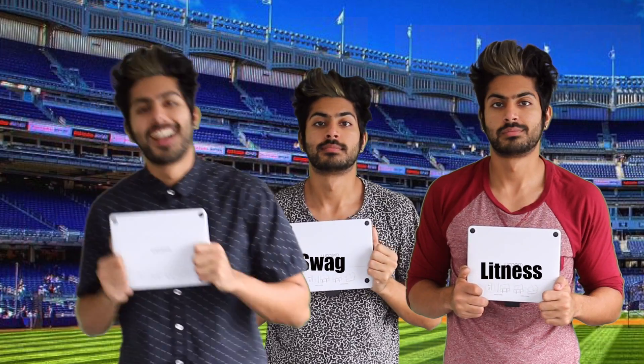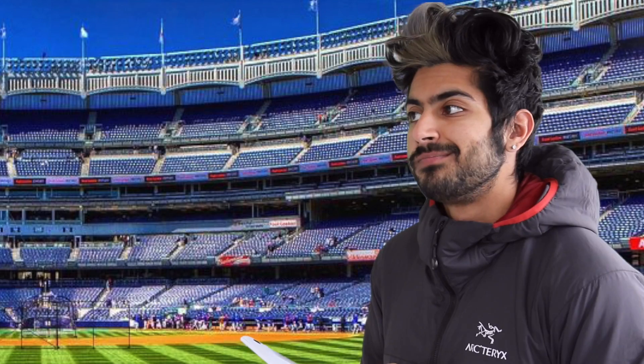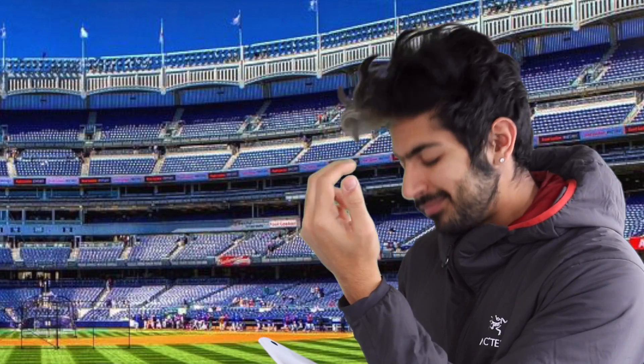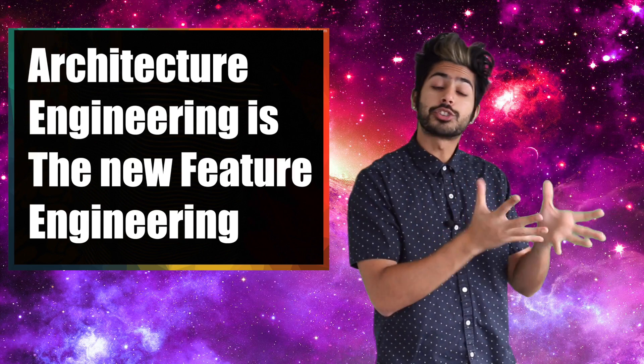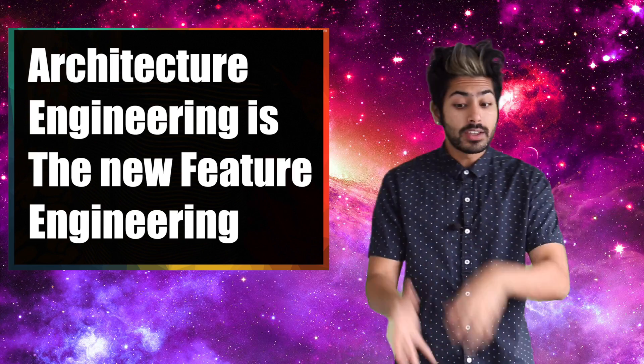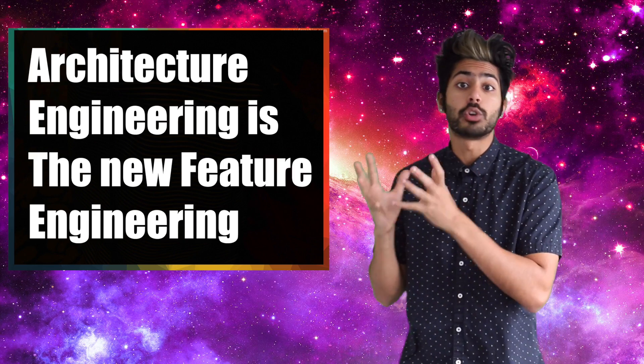Before deep learning, we had to pick the right features to use to feed our model. But deep neural nets learn high level features from whatever features we give it. It decides for itself what is relevant. Architecture engineering is the new feature engineering.